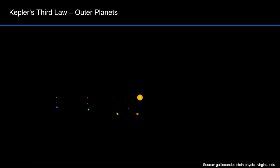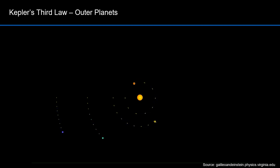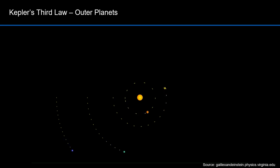Here are the outer planets: Mars, Jupiter, Saturn, and Uranus. Uranus has a huge semi-major axis and travels slowest and farthest of all the planets shown.